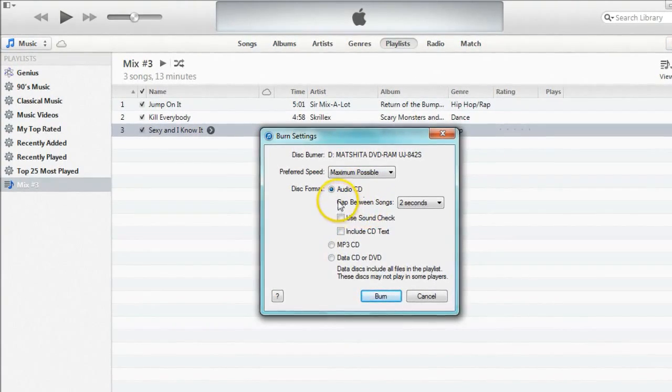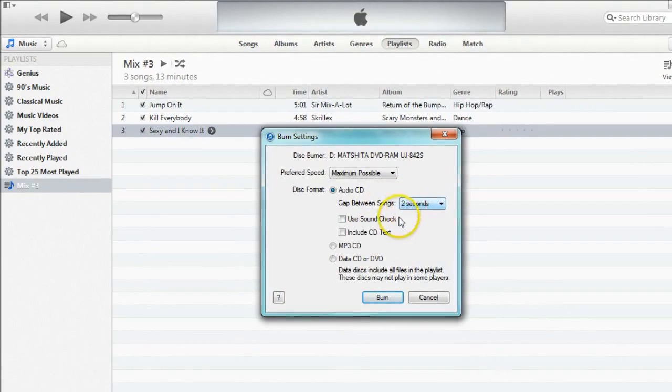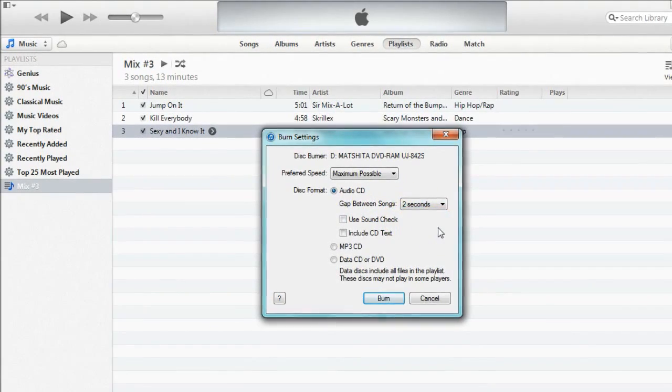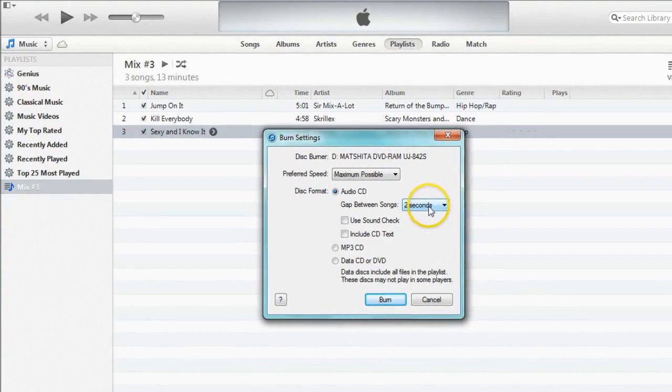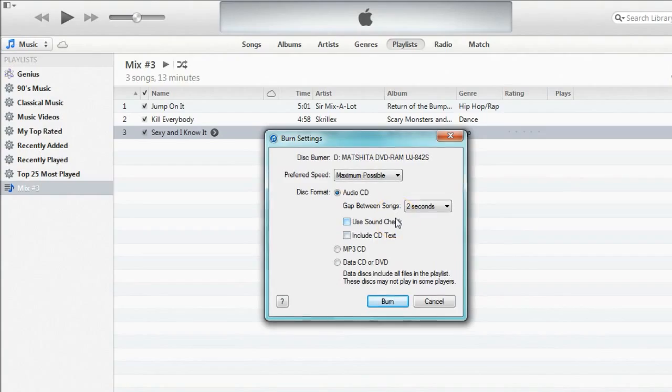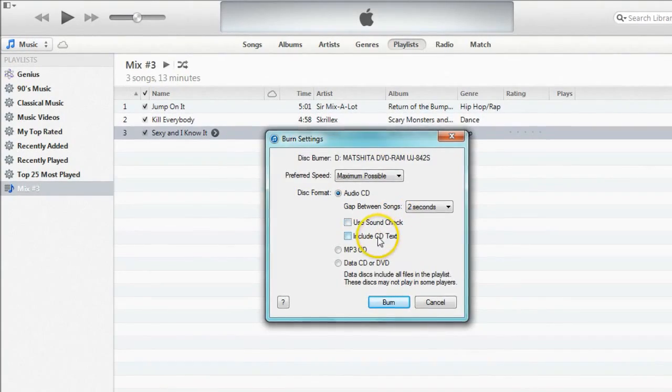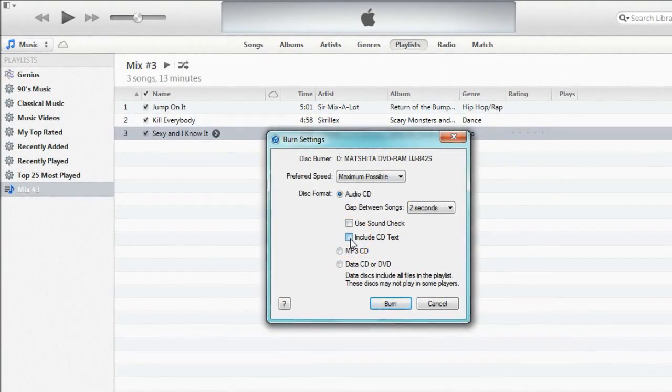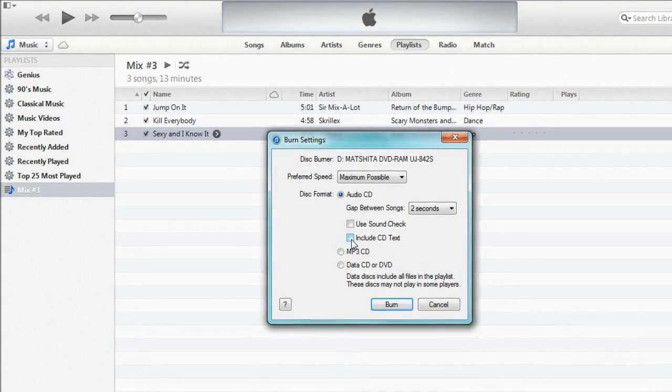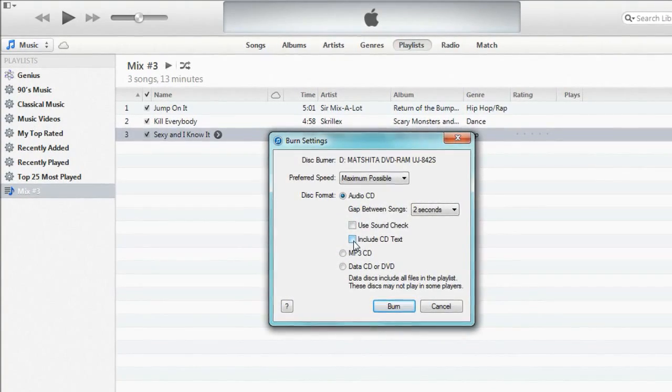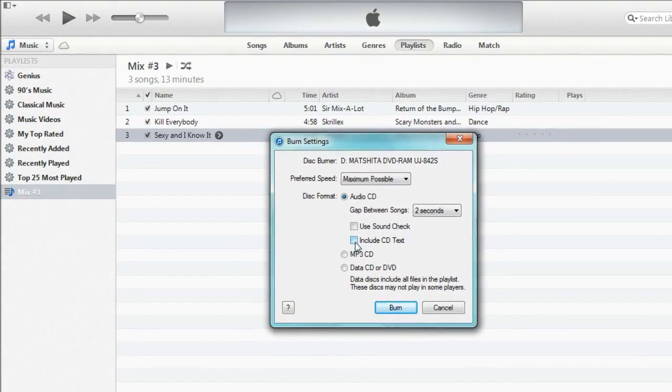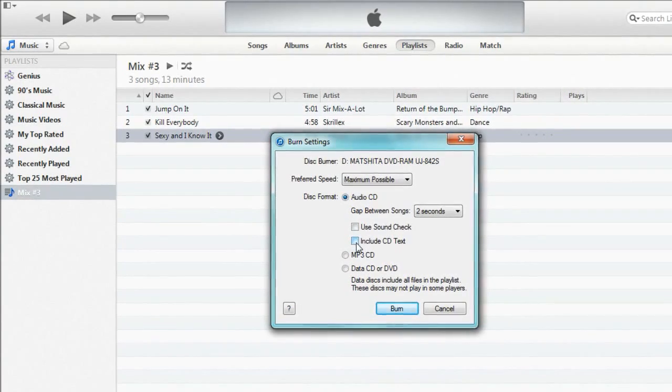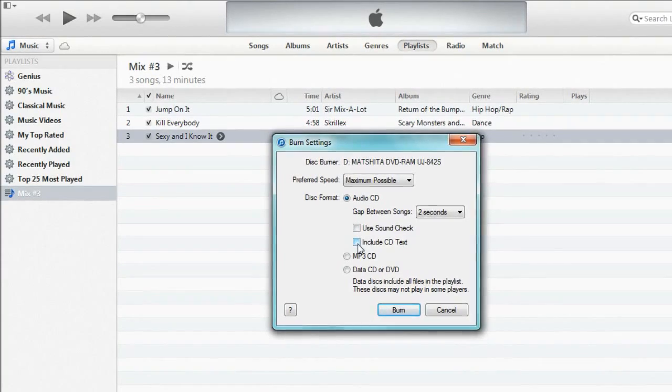As you see you can select a gap between songs and this is the amount of time between each song that is played. The sound check plays all the songs on the CD at an equal level and the CD text is for CD players that have a built-in text feature which can display the song that is playing. And it will read the text on the CD so that it'll display what is playing.